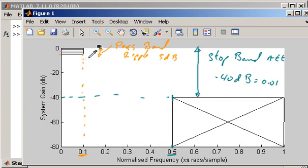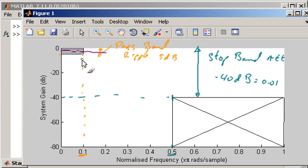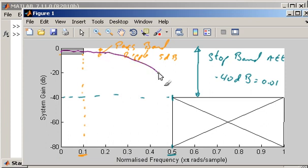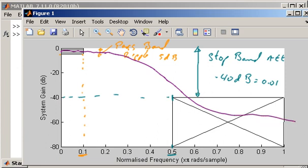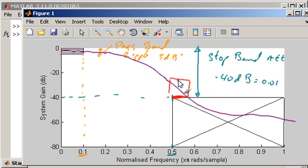One final example to reinforce those points. This purple frequency response meets the pass band specification because frequencies in the range 0 to 0.1 are not attenuated by more than 5 dB. However, the spec is not being met because frequencies in the region from 0.5 up to roughly 0.6 are not being attenuated by at least 40 dB. Therefore the specification is not met.